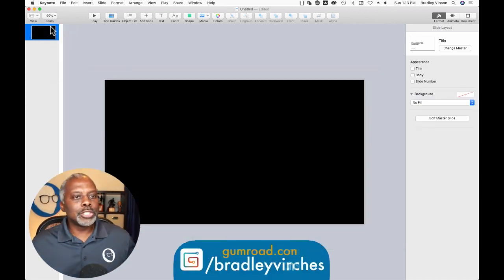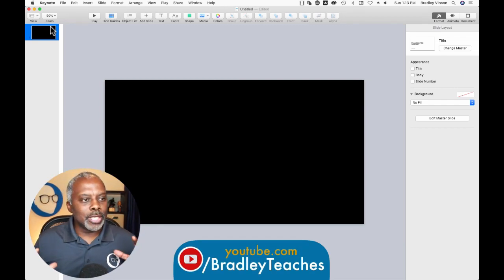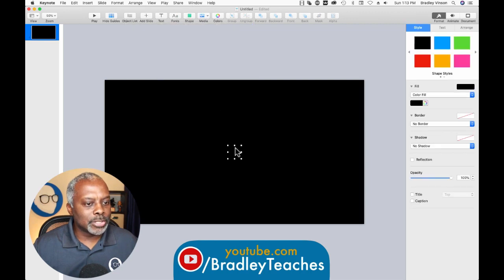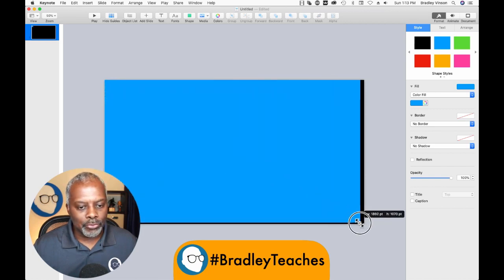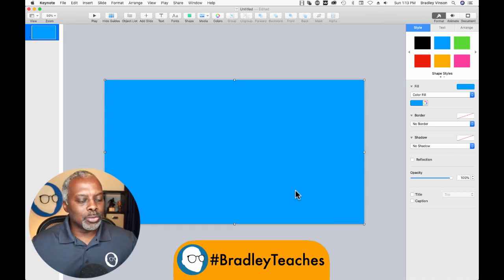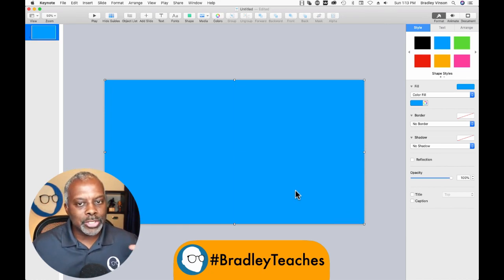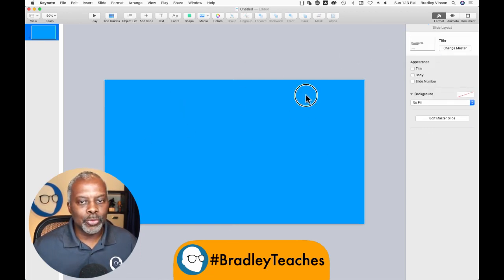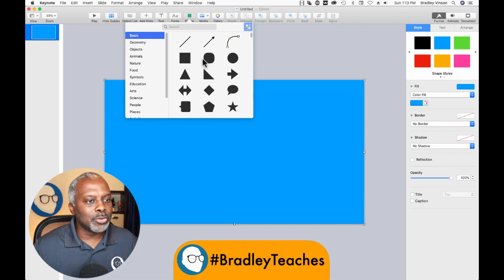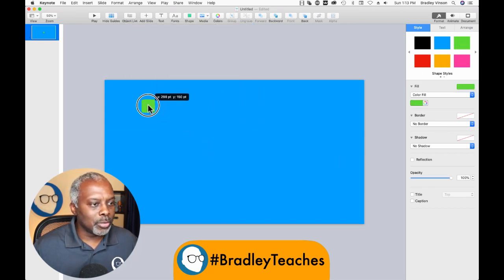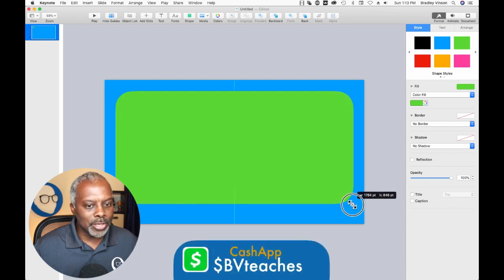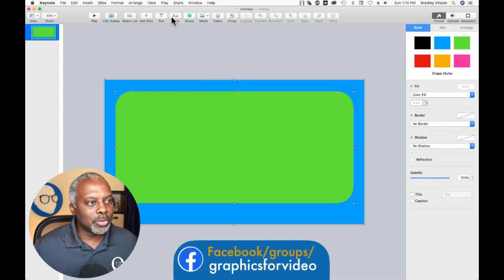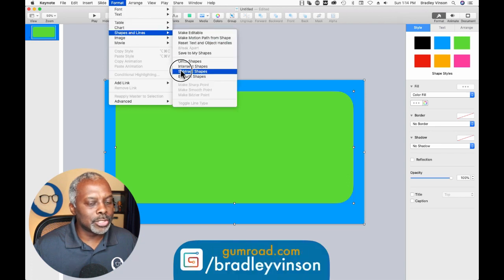Knock this down a little bit. So essentially all you really need is two pieces. You need a solid piece for your overlay. But what we're going to do first is build what our overlay will look like when it's done. So we have the full shape here. Let's do a curved edge on this one. So now we're going to build our window — let's say it's roughly like that. So we're still kind of in that basic overlay thing, like we did day one. Select both of those pieces, go to Format, Shapes and Lines, Subtract Shapes.